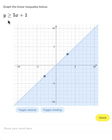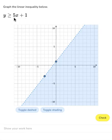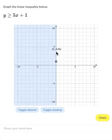Now we need to graph this linear inequality. We have a y-intercept of 1, so that's going to be our beginning point. We'll move one of these points to 1 on the y-axis since that's our y-intercept. Then we have a slope of 5, which means we need to move up 5 and right 1. We'll do that from the y-intercept — up 5 and right 1.